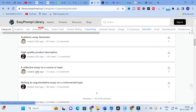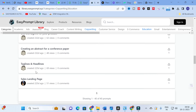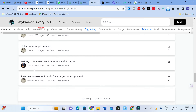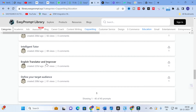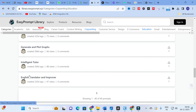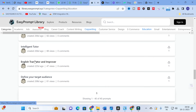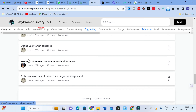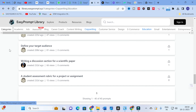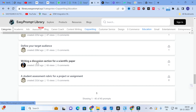You can also see 'English Translator and Improver' — you can use this to improve the quality of writing in your research paper. Next is 'Writing a Discussion Section for a Scientific Paper,' which is very important for research paper writing.